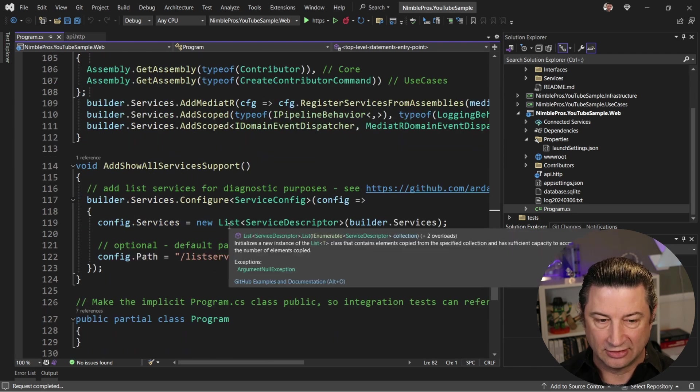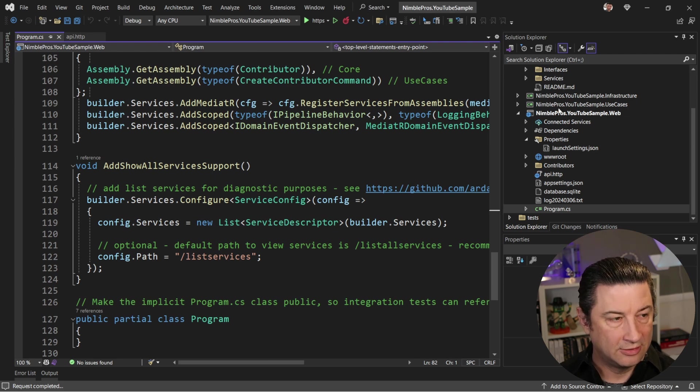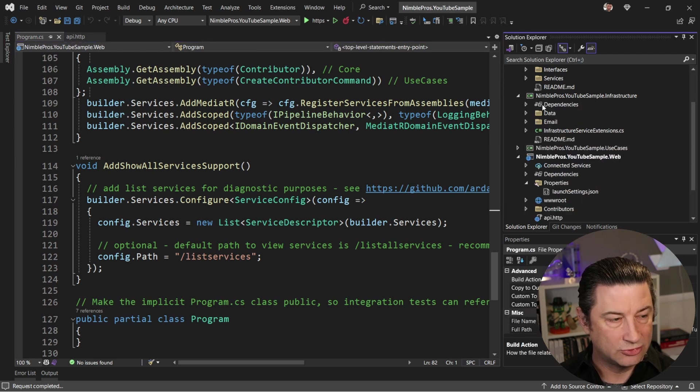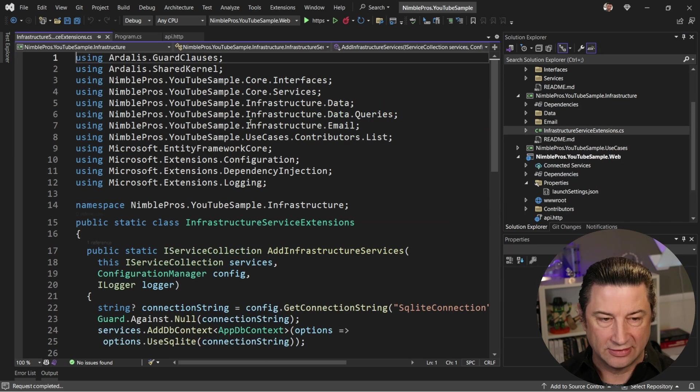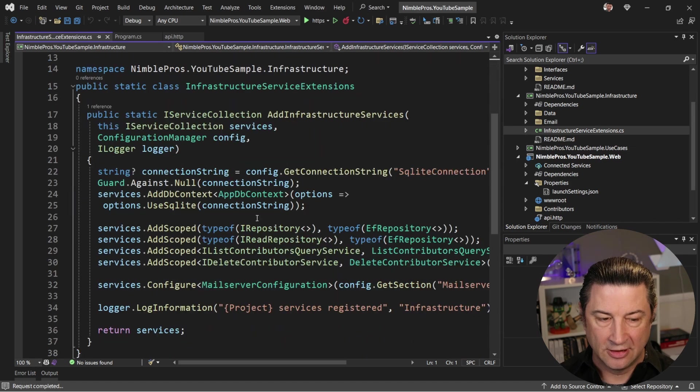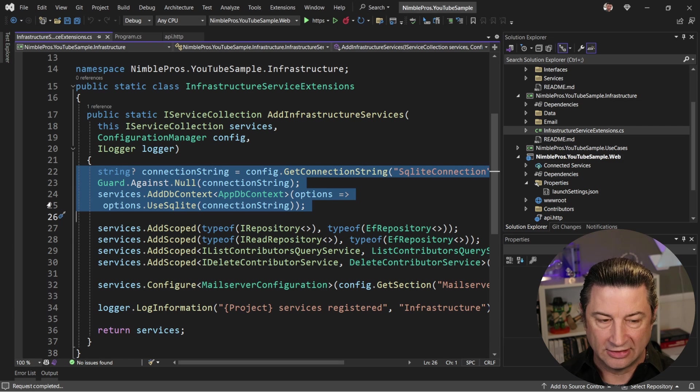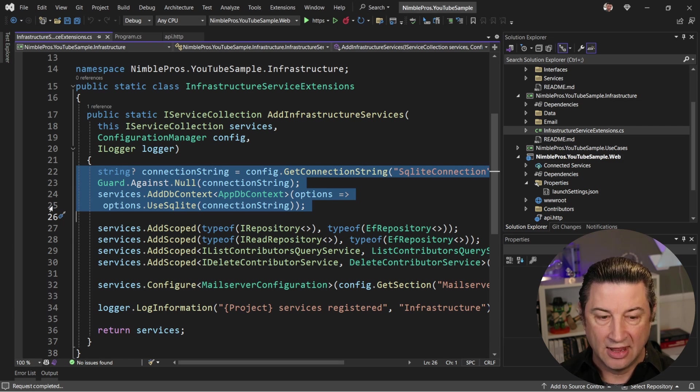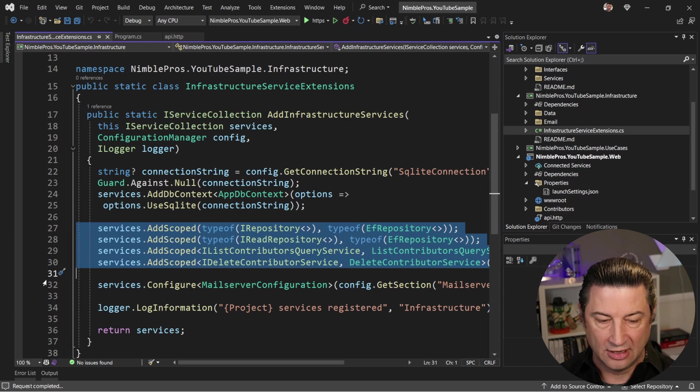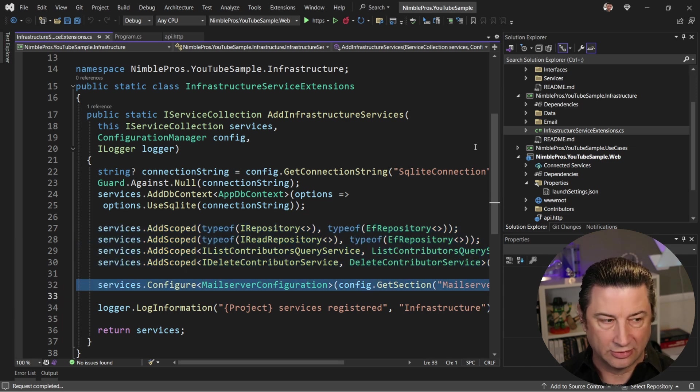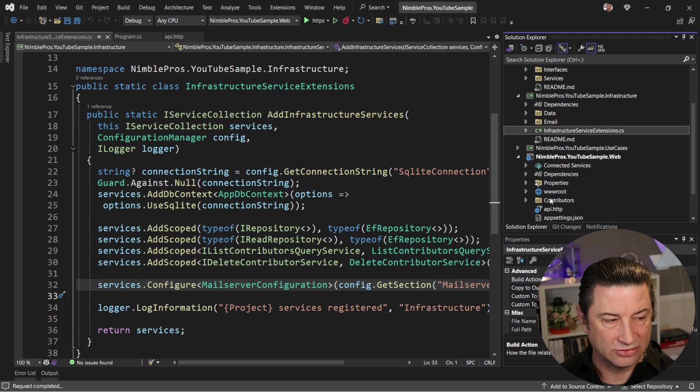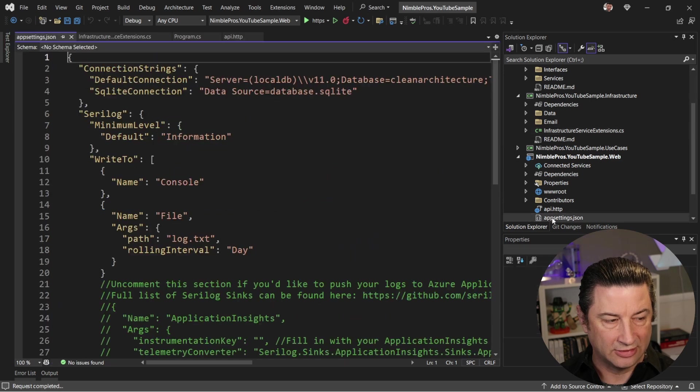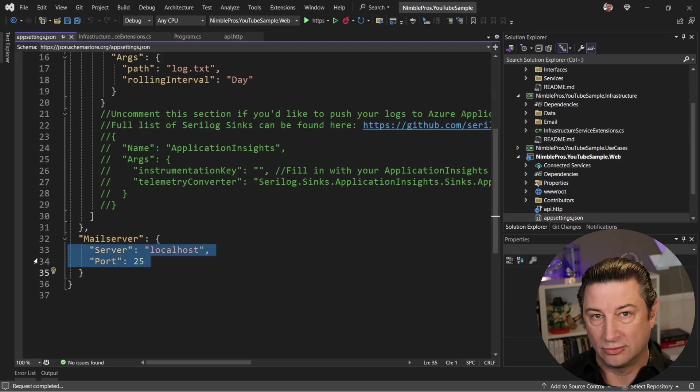Inside of infrastructure, that extension method that wires up the services is right here. And so this is where you can see that we're wiring up our EF core with a SQLite connection and an AppDB context. And then the various services for queries and repositories are in here, along with pulling in mail server configuration from the appsettings.json file here, where you can see we're just talking to localhost 25.